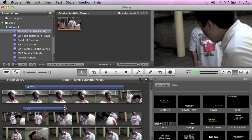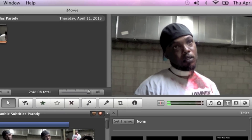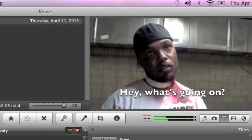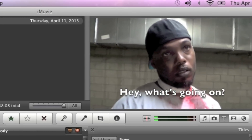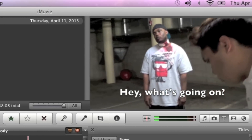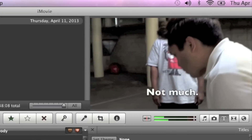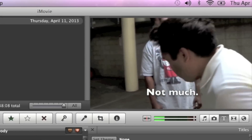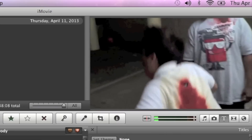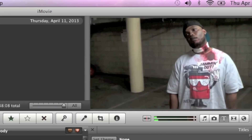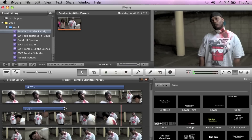So now let's watch what we have. So that's the scene so far. You just add 10 or 20 more of these and you get a whole conversation.